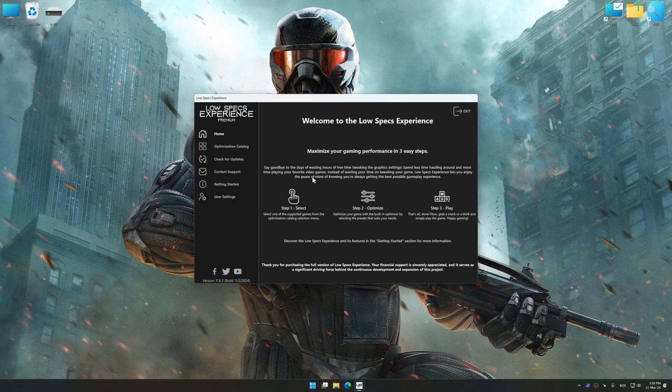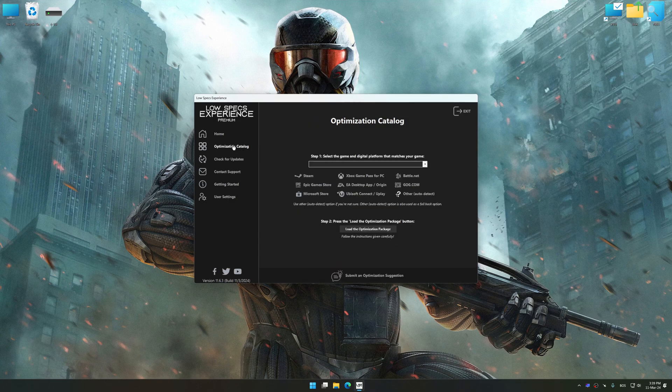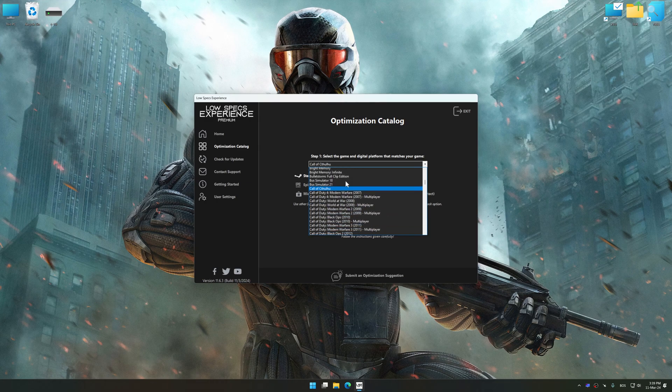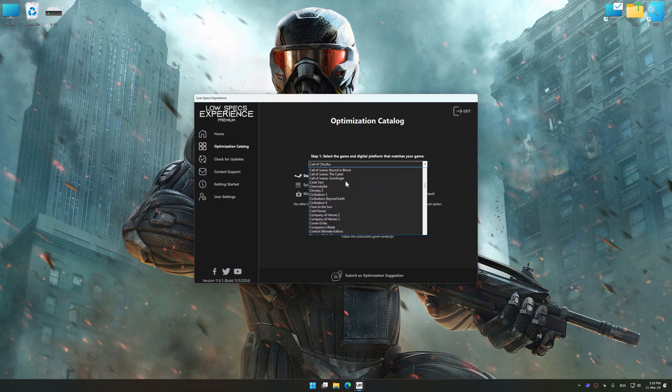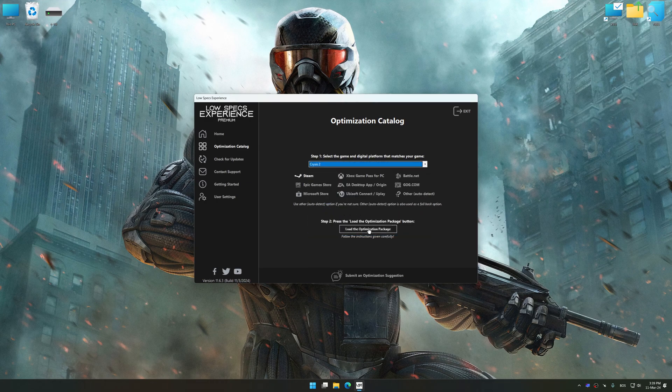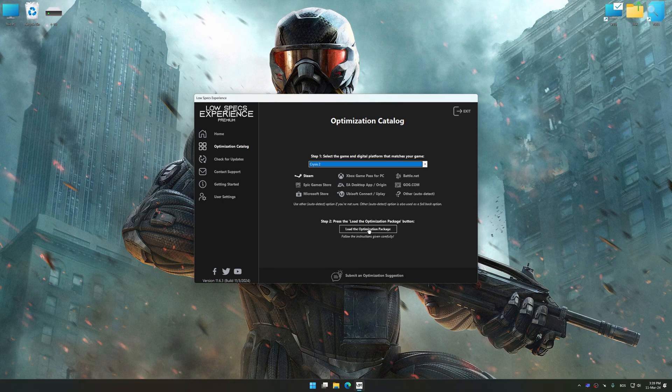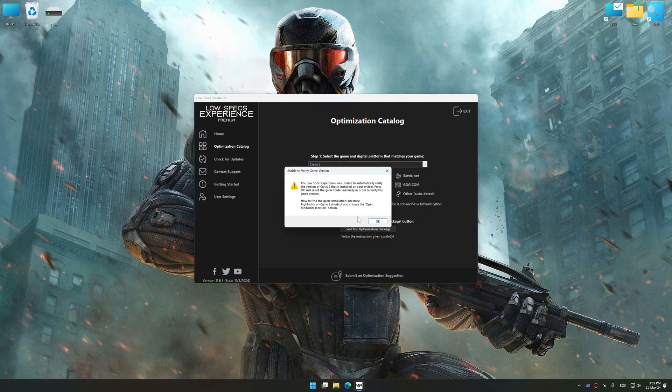Now select the optimization catalog, select the Applicable Digital Platform and then select Crysis 2 from the drop-down menu. Once done, press the Load the optimization package.